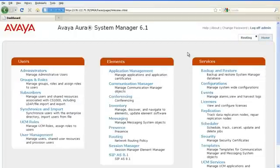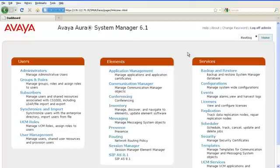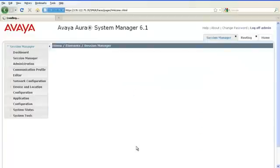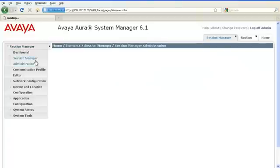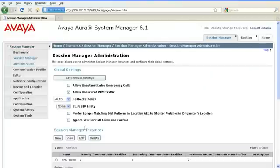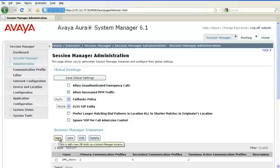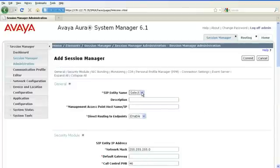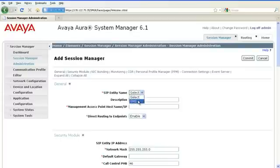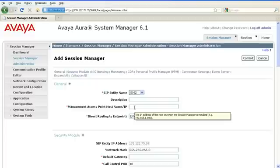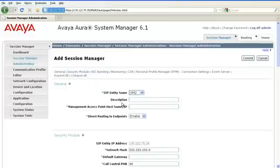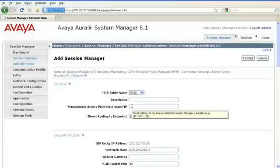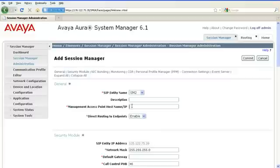Once you have added Session Manager as a SIP entity, you will then administer Session Manager under Session Manager Element Manager. Click on Session Manager Administration. Under Session Manager Instances, click on New. In the SIP entity name field, you will select the Session Manager that you just added as a SIP entity. Under the management access point hostname or IP, you will enter the IP address of the host on which Session Manager is installed.